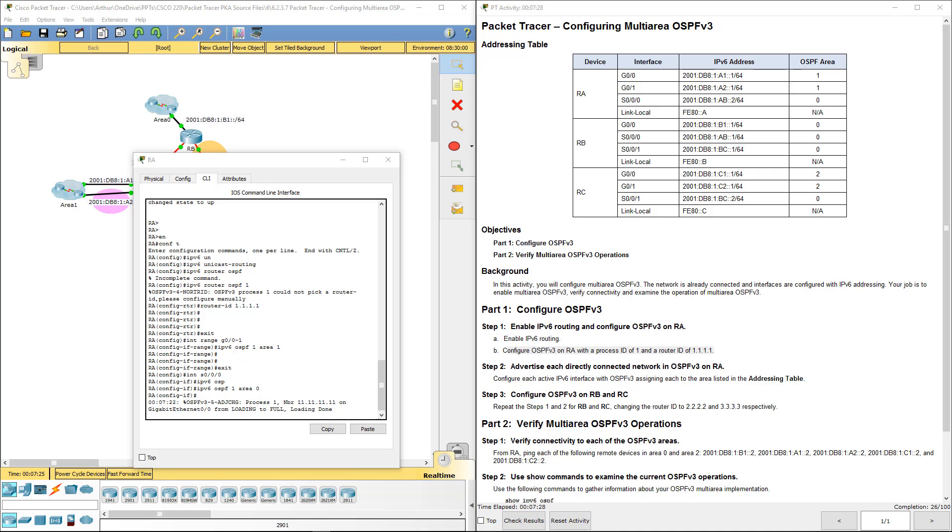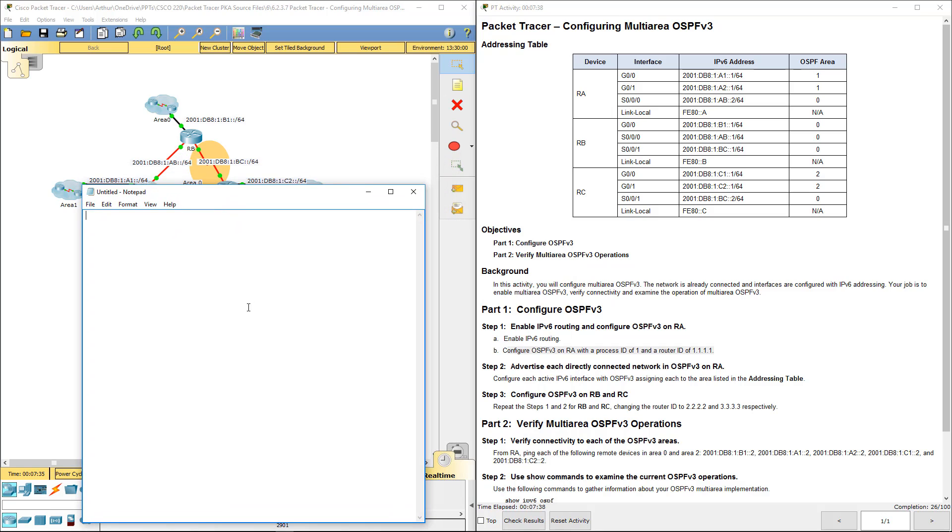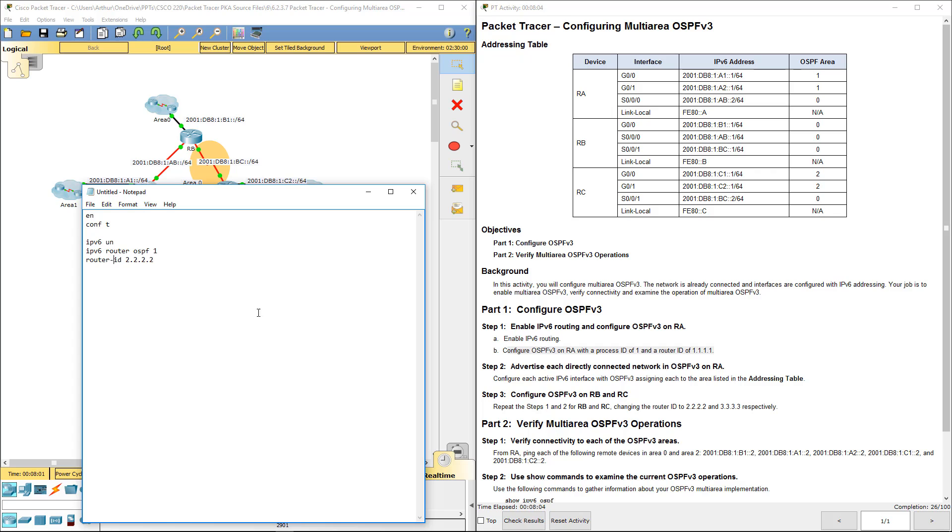Now we're going to repeat the same steps on both RB and RC. What I'm going to do to make this a little bit easier for me is I'm going to bring over notepad. Enable config team. IPv6 unicast routing. IPv6 Router OSPF 1. Router ID. Router B. Next, I'm going to be configuring the appropriate interfaces. So I'm doing router B.